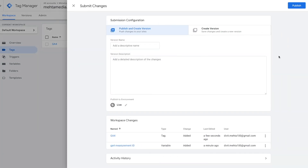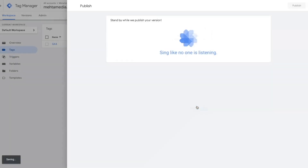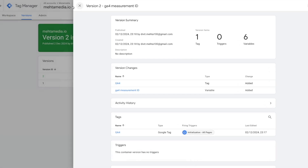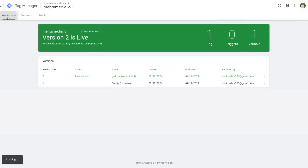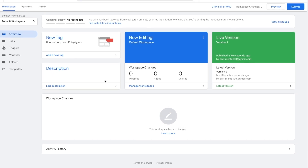Once your tag has been created, press the submit option. It will ask if you want to add descriptions — I'll keep this blank for now. Press publish, give the container version description — I'll say GA4 measurement ID — then continue. We can see it's now publishing the change, and once done everything I created is published and available. If you go back to your workspace you can repeat the exact same process for all kinds of different tags.